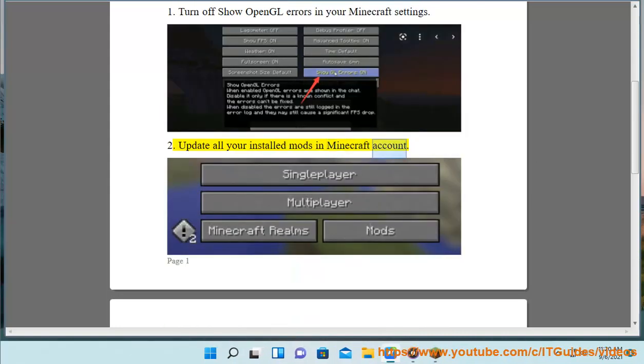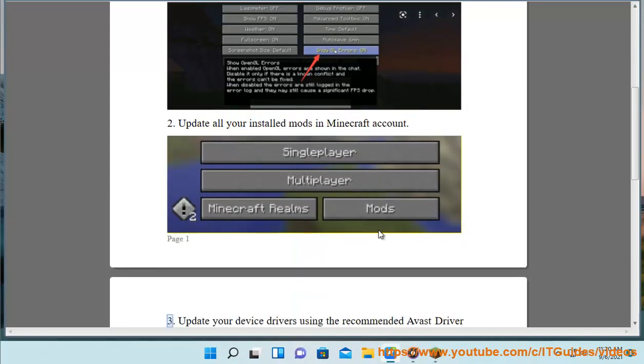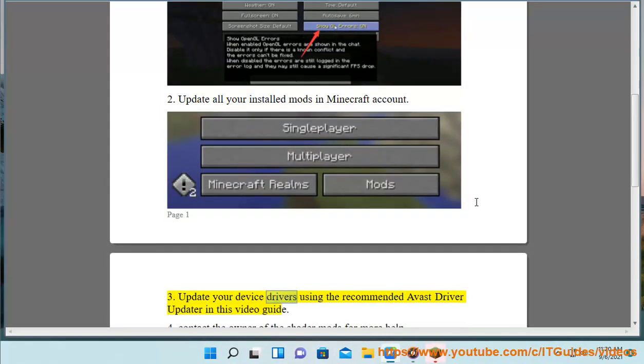3. Update your device drivers using the recommended Avast driver updater in this video guide.